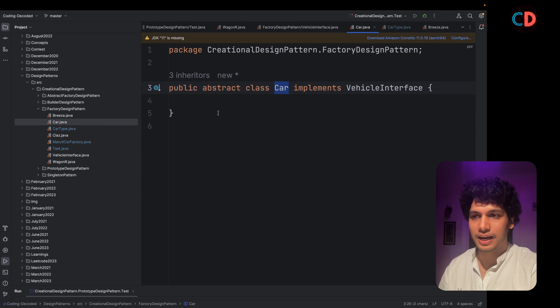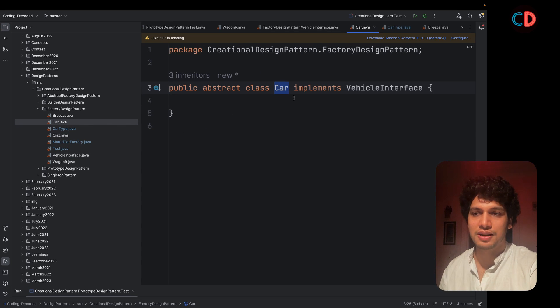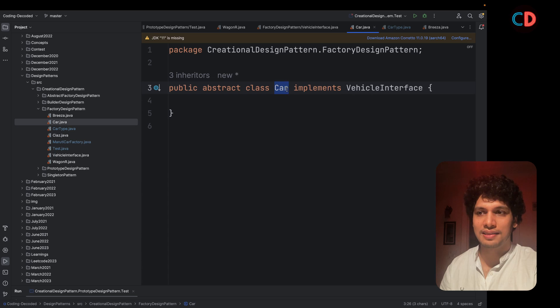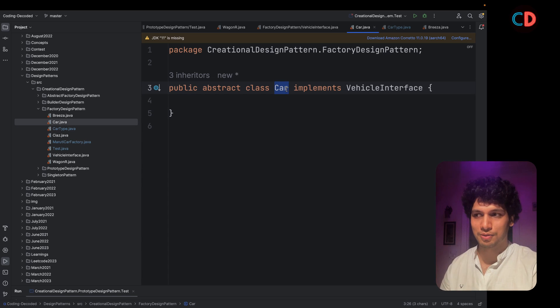Going ahead. I have created an abstract class, which implements the vehicle interface and this car actually maps to the Maruti car.